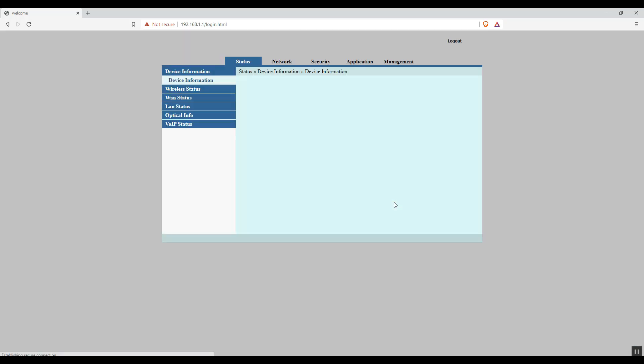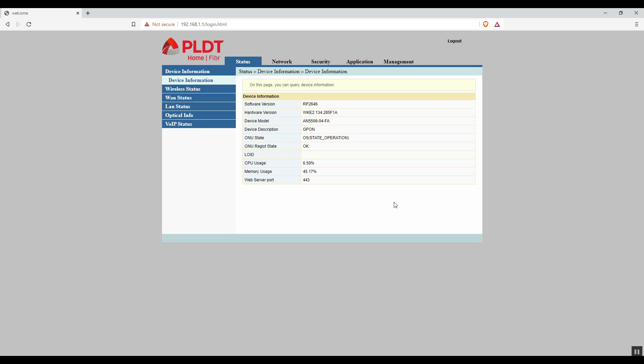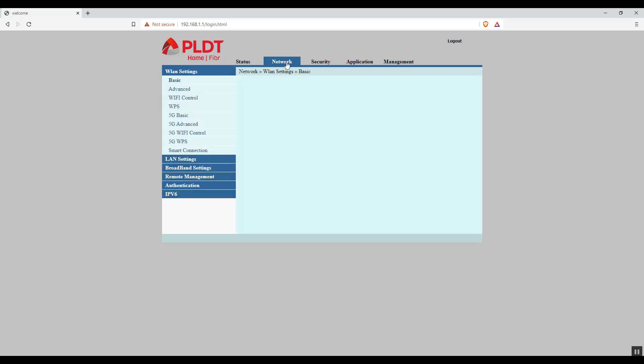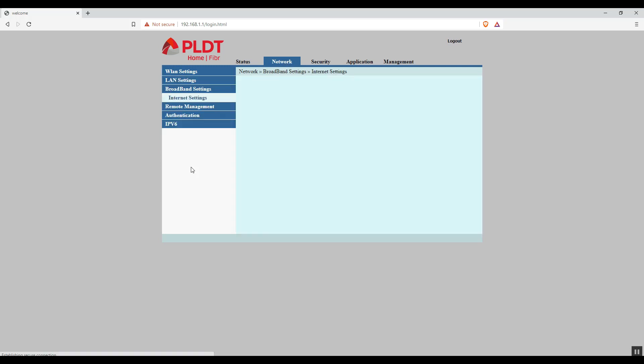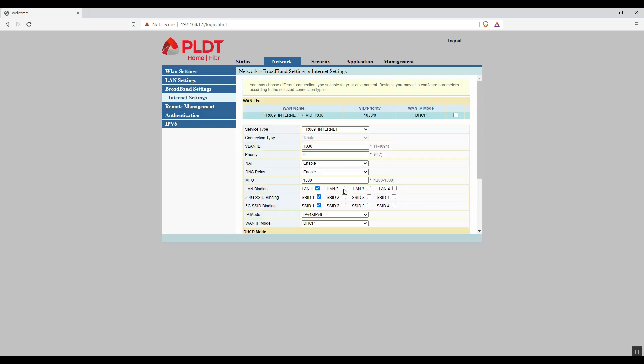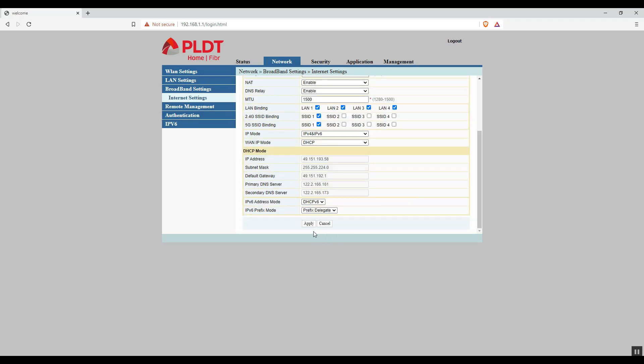Alright, we're logged in. From here, go to network tab, and then broadband settings. Here, check only the three remaining LAN or any LAN ports that you want to enable. If you check other SSID, that is for another SSID for your Wi-Fi. After you check, press the apply button to save the changes.